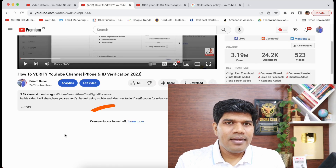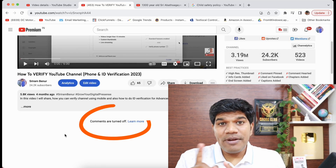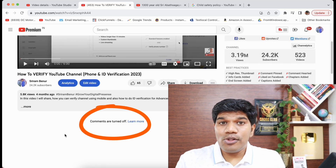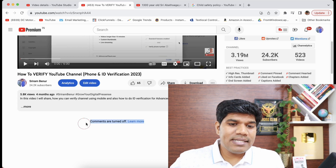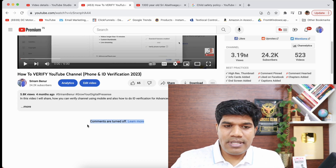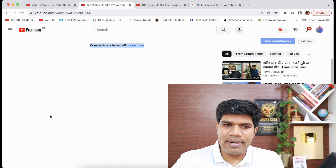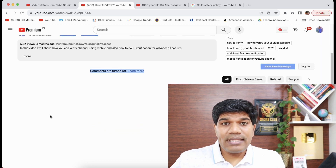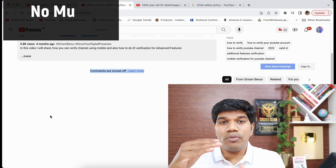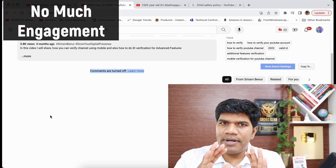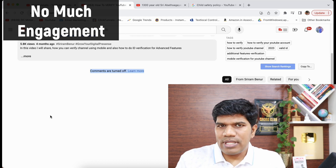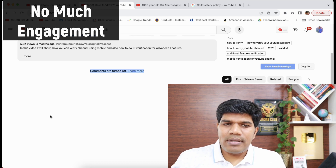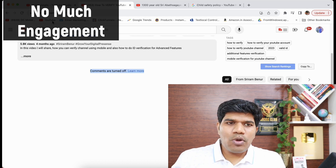One of my students said that their video is not made for kids and also it is not age-restricted, but still comments are turned off on the video — just like you see here where there are no comments. If there are no comments on the video, there is not too much interaction happening, which might affect the video's reach or growth as well.